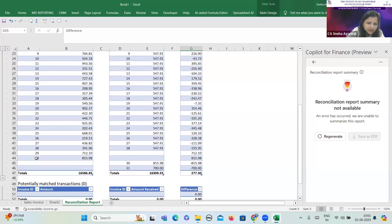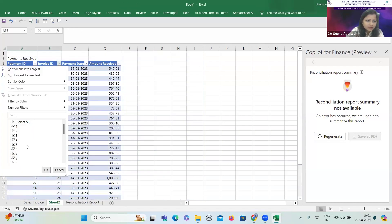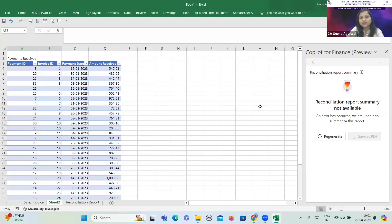For invoice numbers 29 and 30, there's nothing in the receipts column — this means the amount in respect of these invoices has not been received at all. Time's up. Thank you so much, everyone. I hope you find this useful.